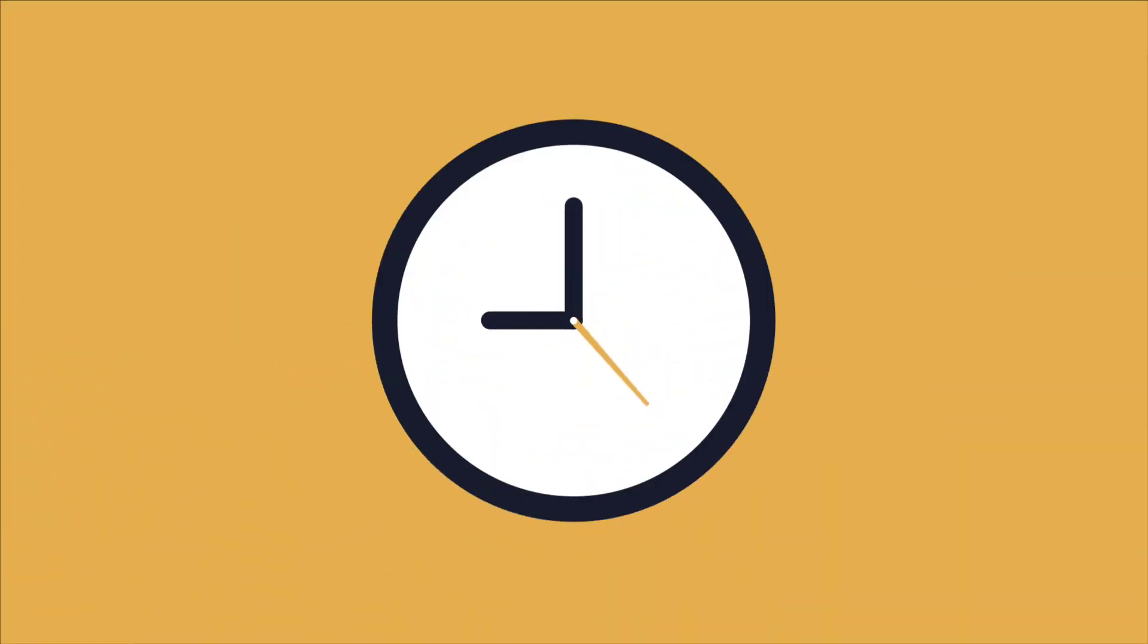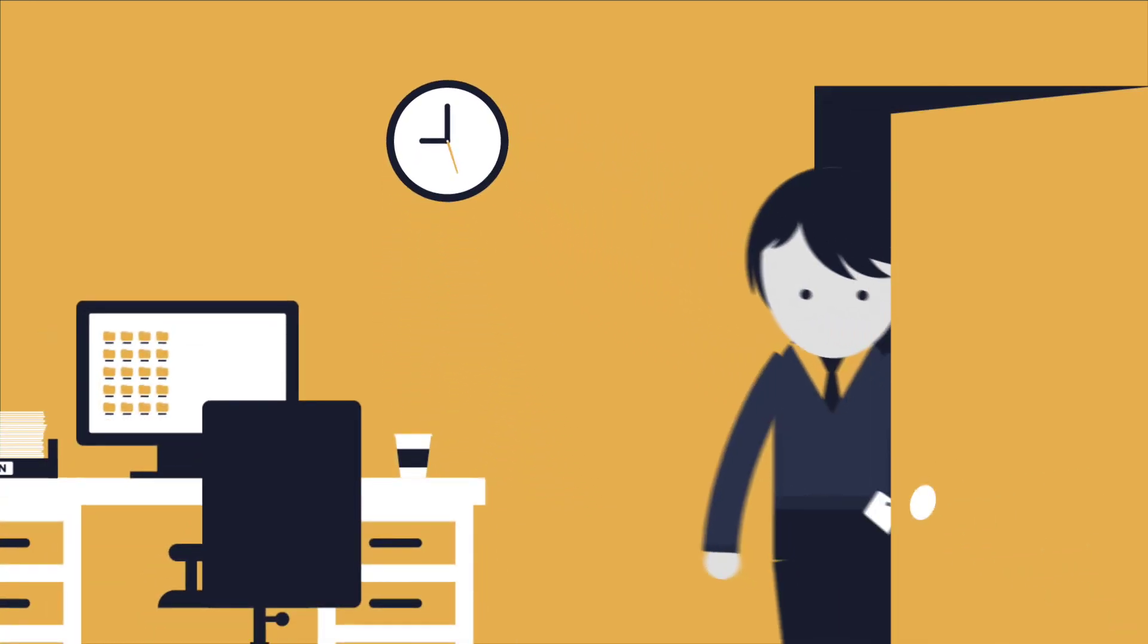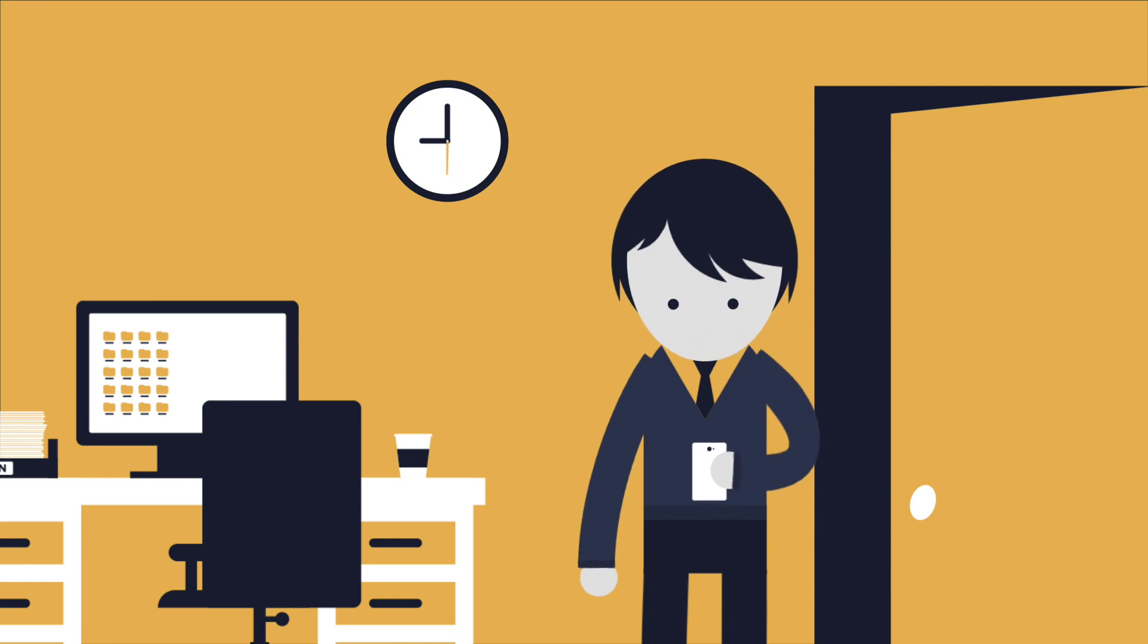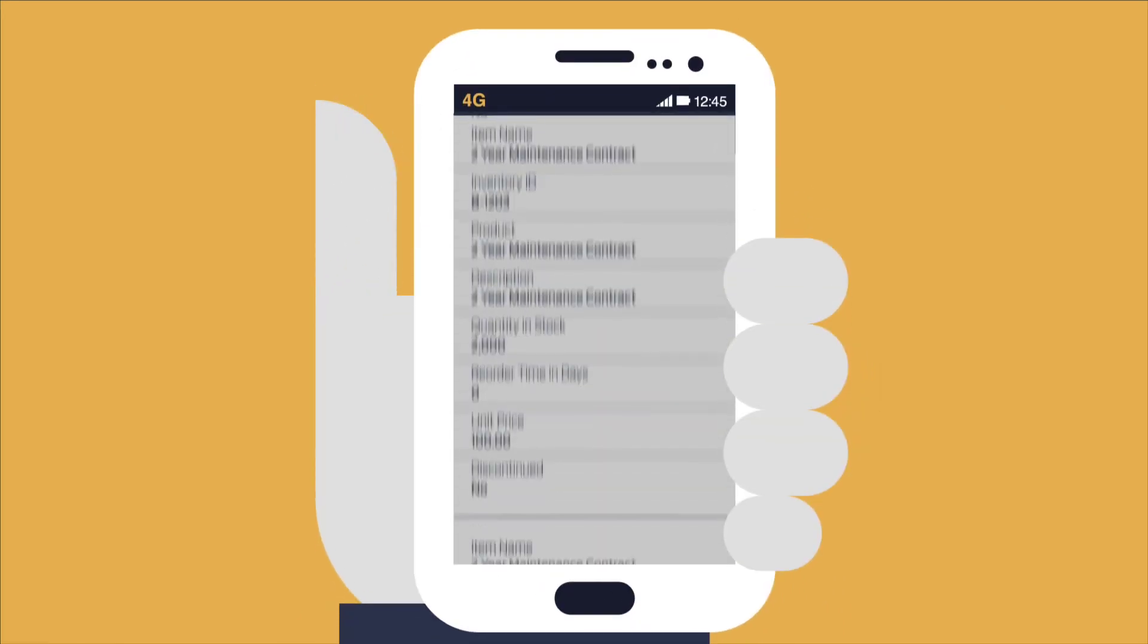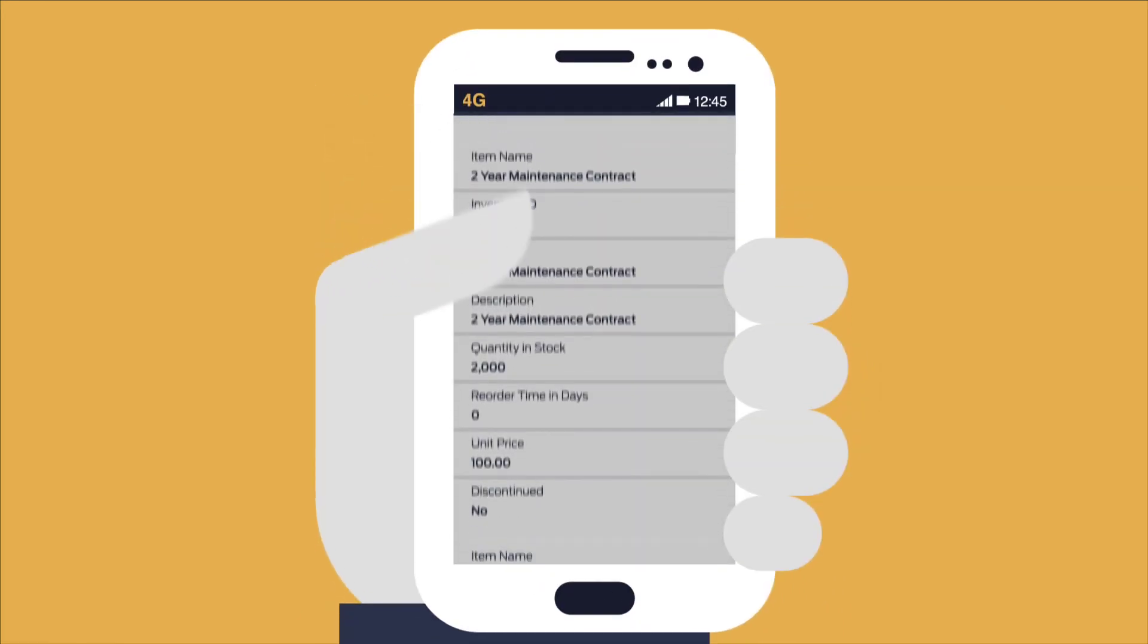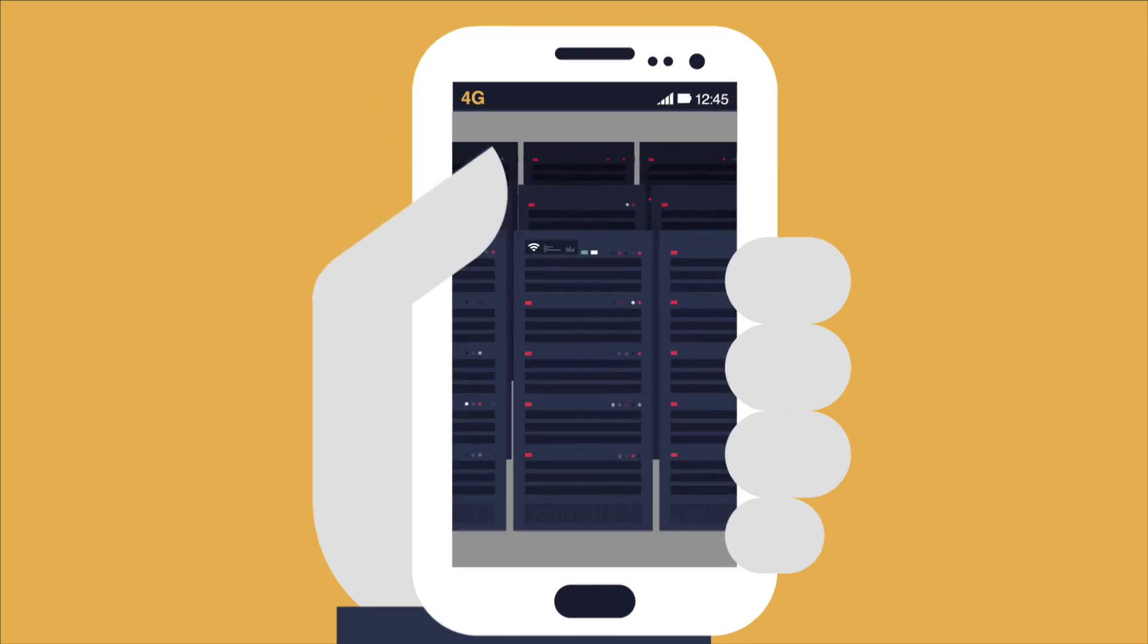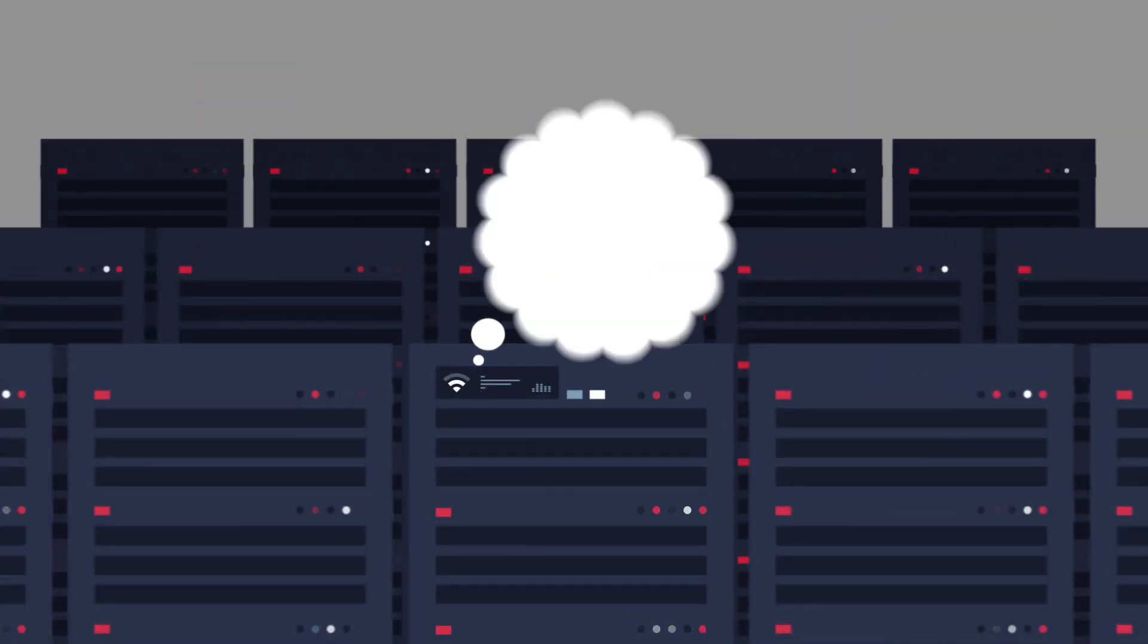Employees are increasingly mobile, utilizing the cloud and their own devices to get work done. Companies are leveraging mobility to gain a competitive edge. To enable employees to safely use laptops, tablets, or smartphones, a few important things need to happen.